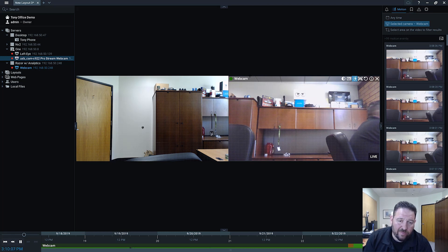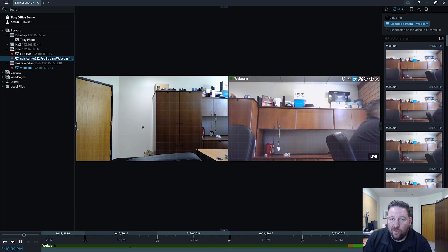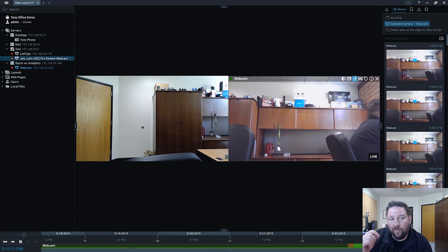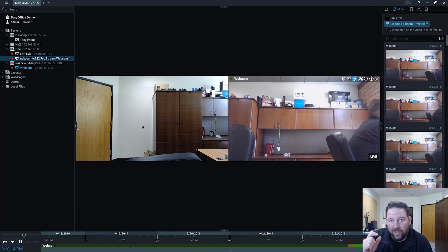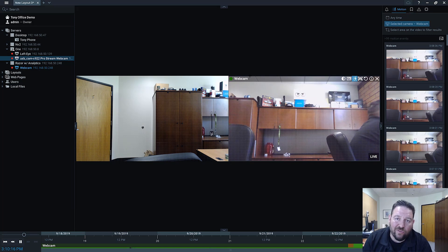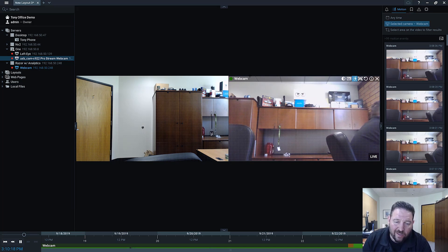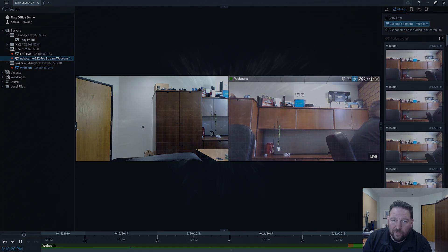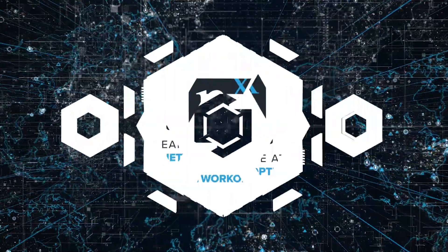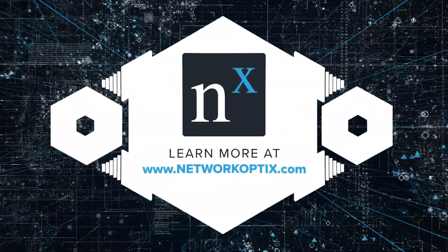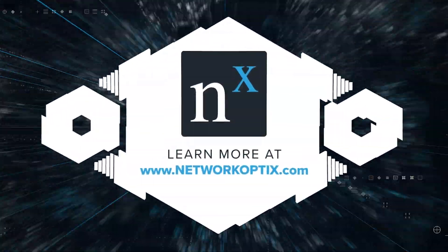So USB webcams and webcam support in version 4.0, cool new feature. One thing to remember is if you record it, it is treated just like an IP camera so you'll need a pro recording license in order to be able to record it. So webcams for 4.0, check it out and give it a try.